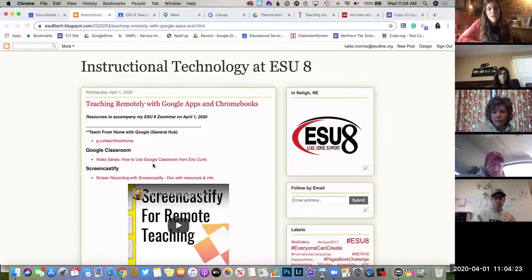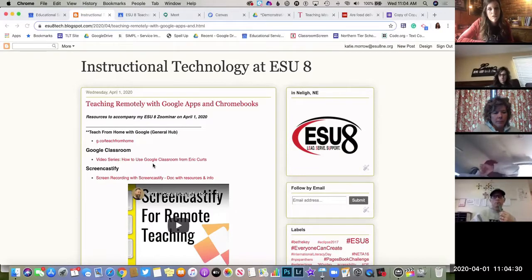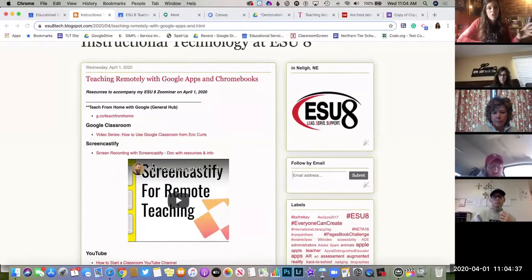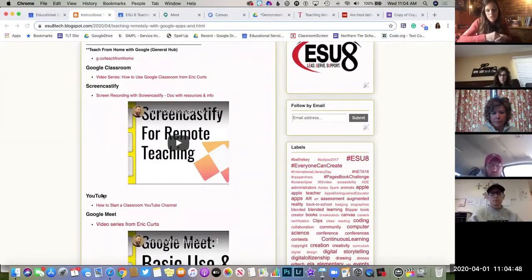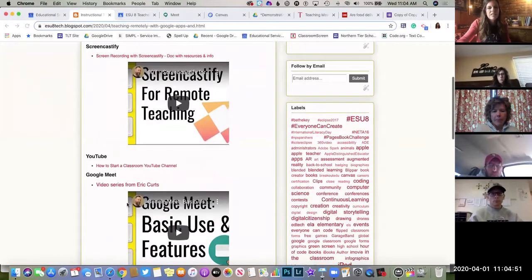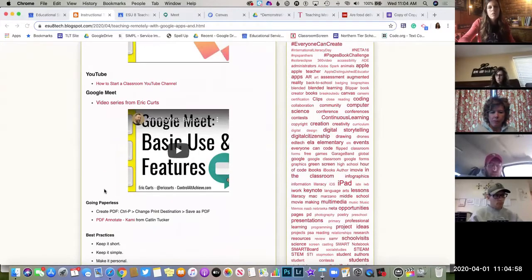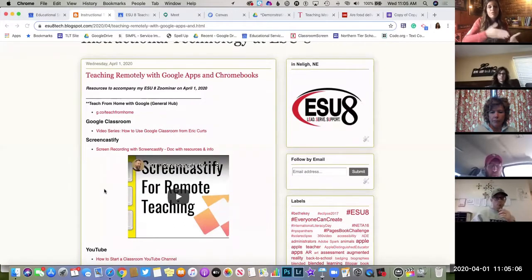If you have additional questions or need more in-depth help on any one of these areas, that's why Molly and I are available for you to reach out to later on. The five sections we'll cover are: Google Classroom, Screencastify for screen recording, YouTube for uploading videos, Google Meet for video conferencing, and going paperless using PDFs in teaching remotely.